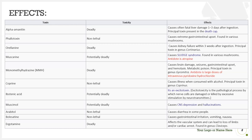Ibotenic acid is potentially deadly and acts as an excitotoxin — excitotoxicity is the pathological process by which nerve cells are damaged or killed by excessive stimulation of neurotransmitters. Muscimol is also potentially deadly and causes CNS depression and hallucinations. Arabitol and bolacetine are non-lethal, causing diarrhea and GI irritation respectively. Ergotamine is deadly, affecting the vascular system and can lead to loss of limbs or cardiac arrest, found in the genus Claviceps.